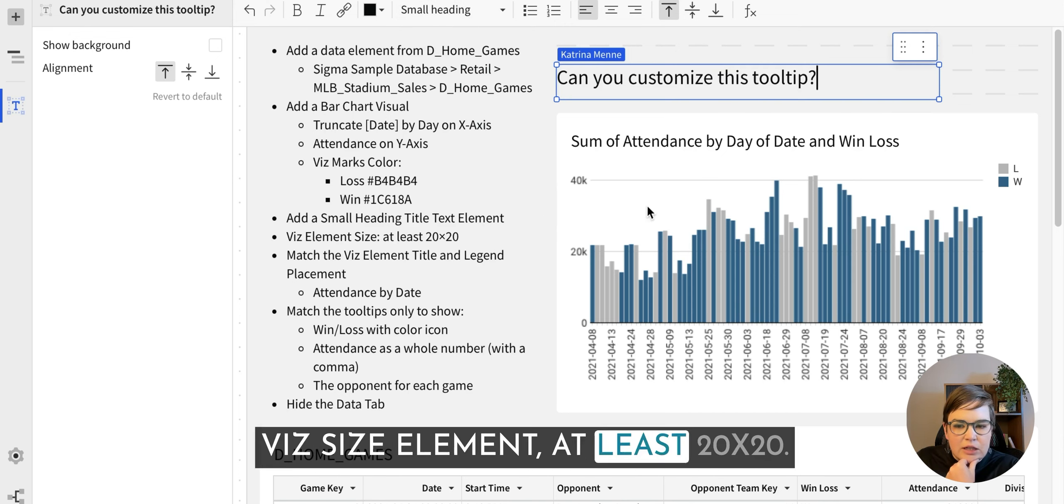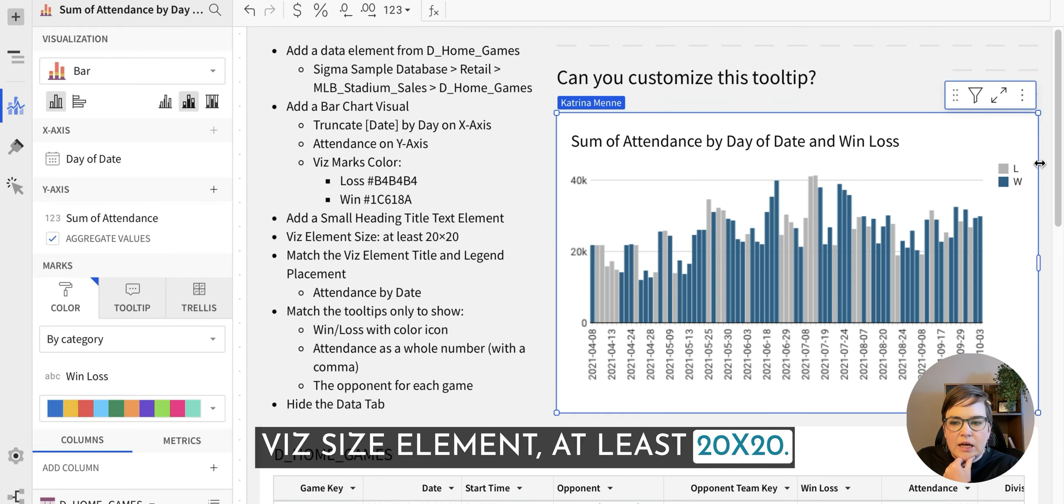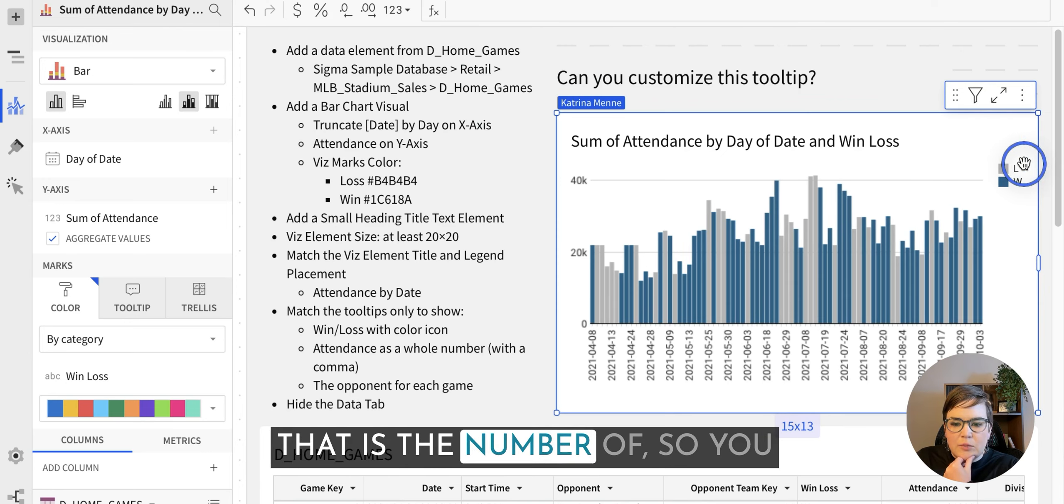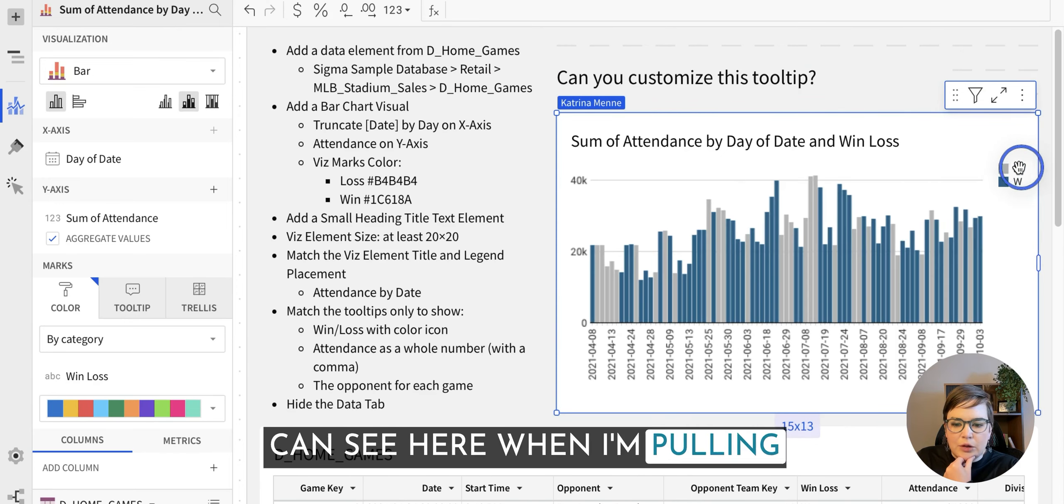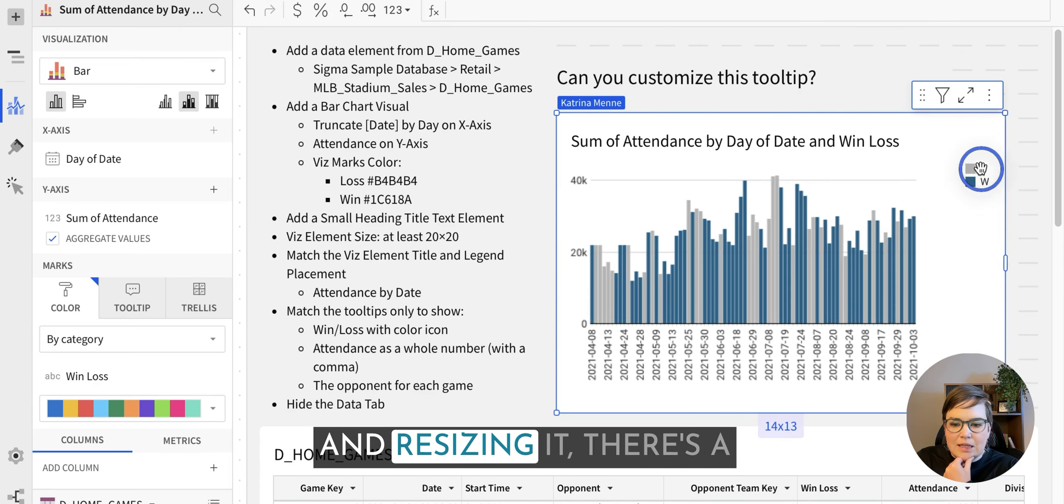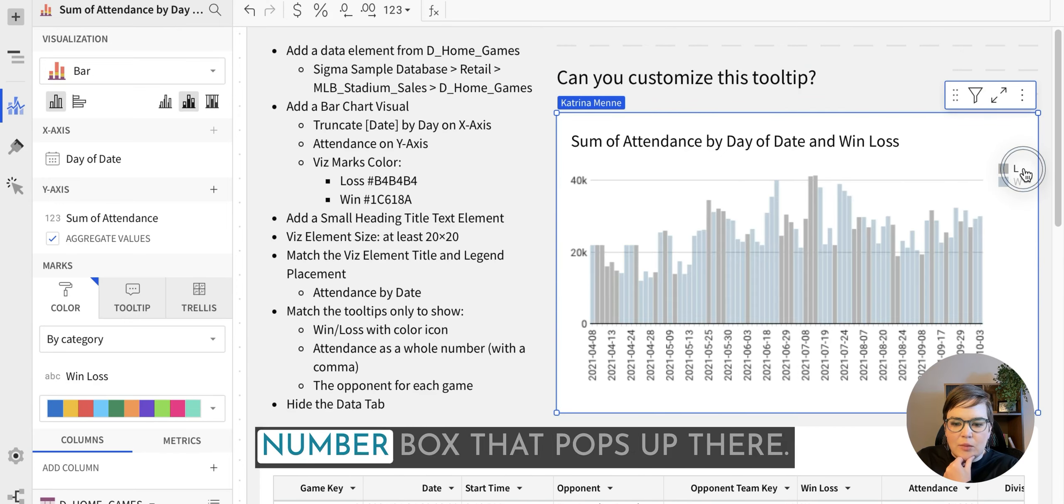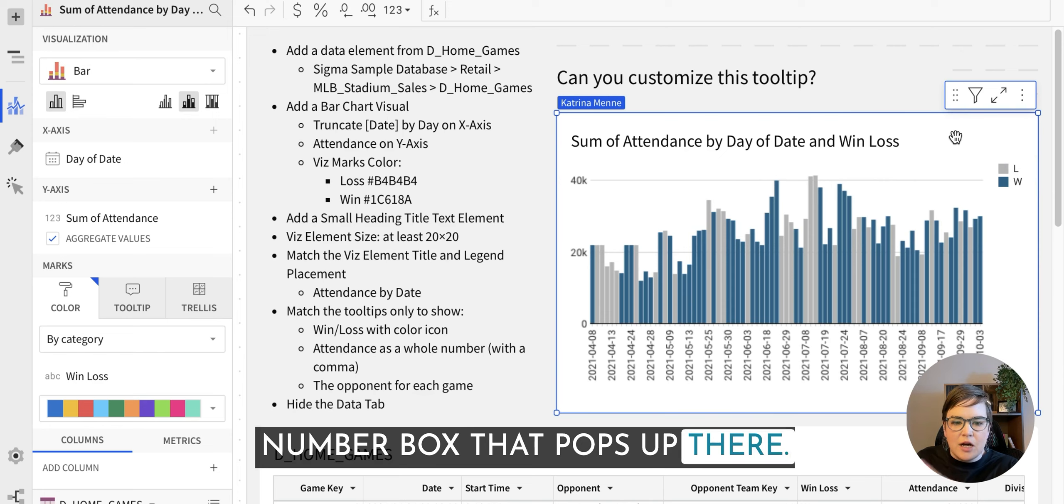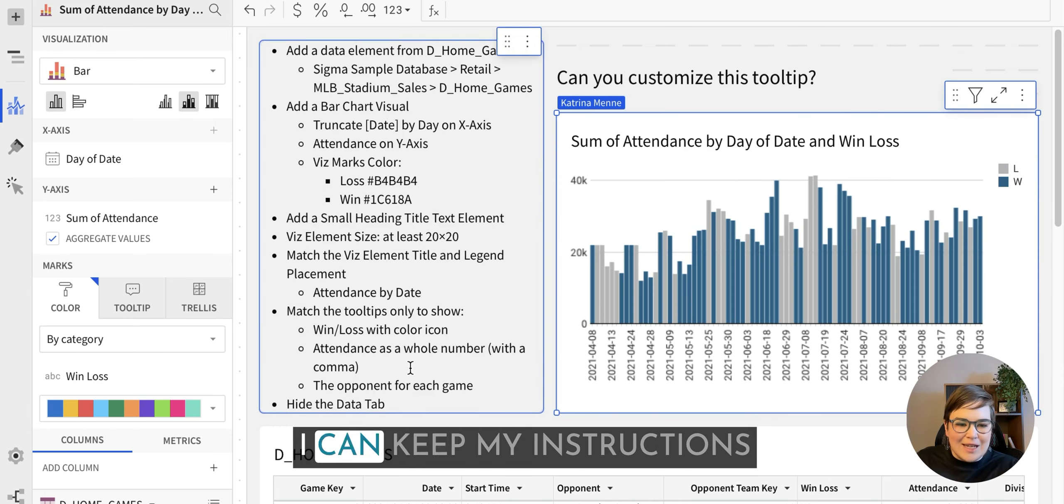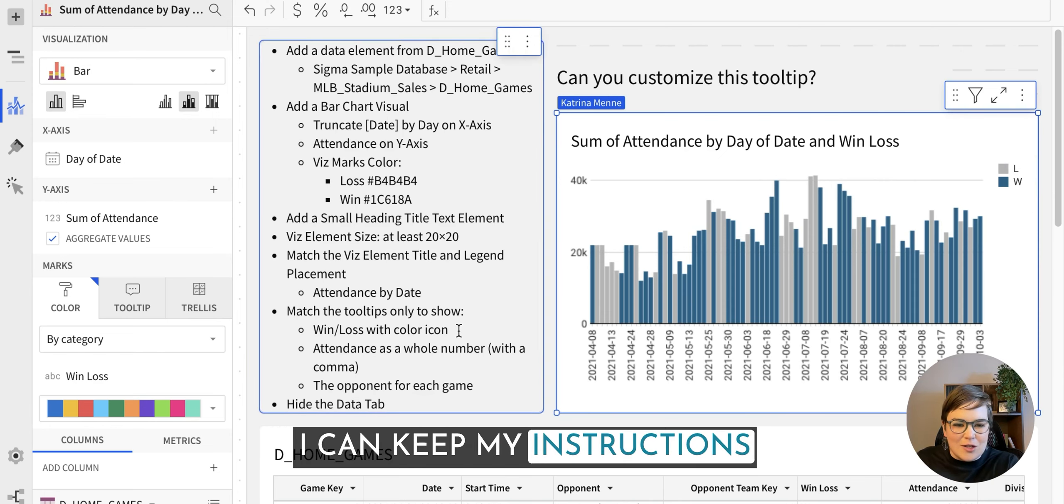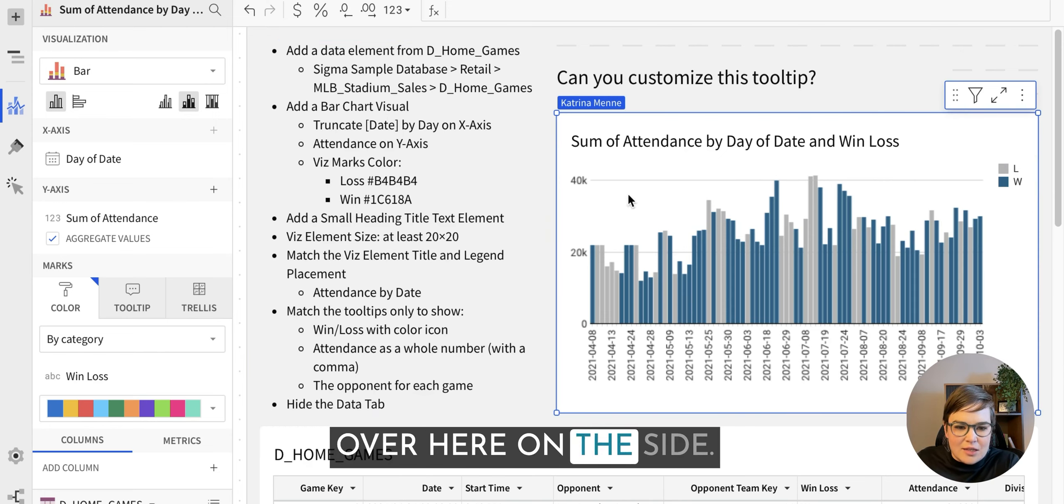Viz size element, at least 20 by 20. That is the number of, so you can see here when I'm pulling and resizing it, there's a number box that pops up there. We'll leave that for later so I can keep my instructions over here on the side.